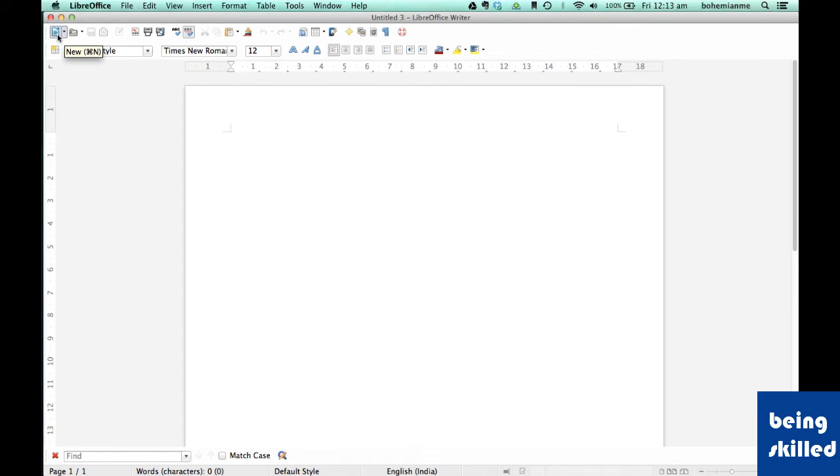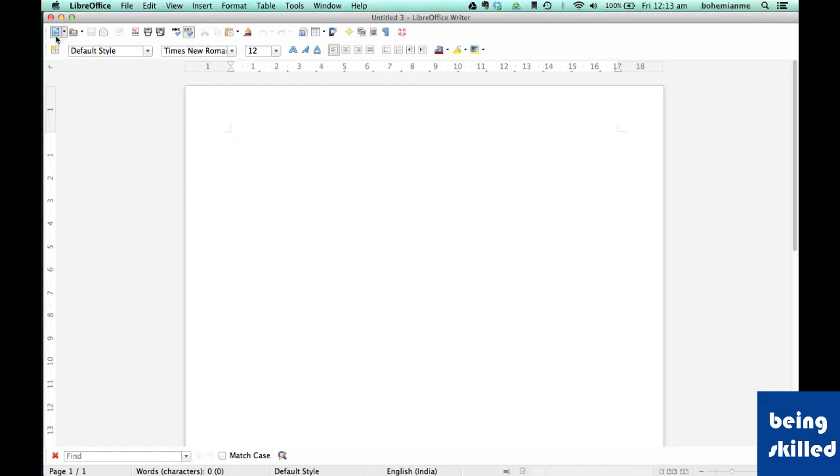So to start with, we have lots of icons and we have grouped them into very meaningful categories. For example, starting from New to PDF, it's all about document manipulation.